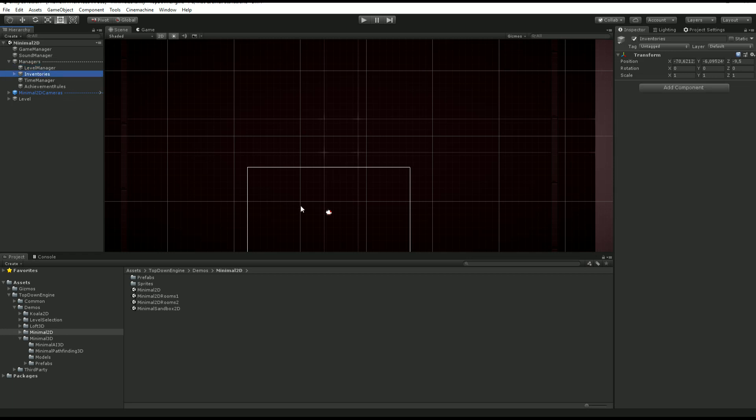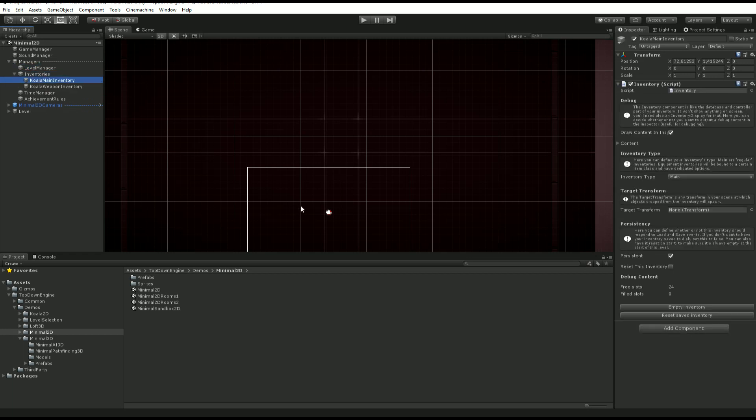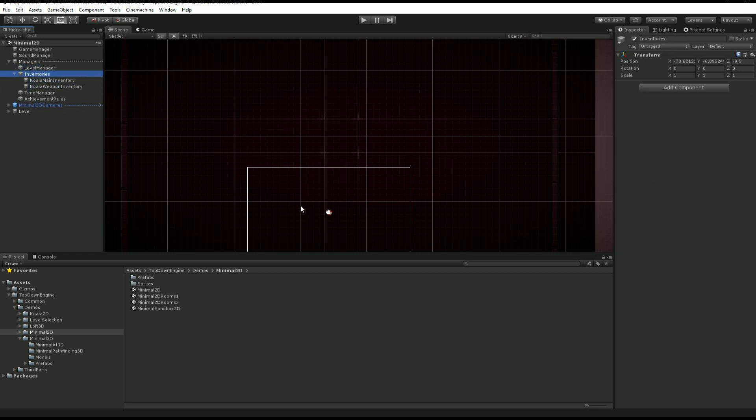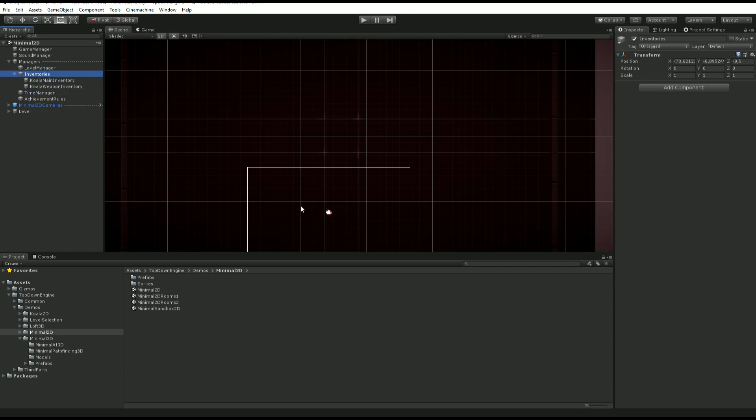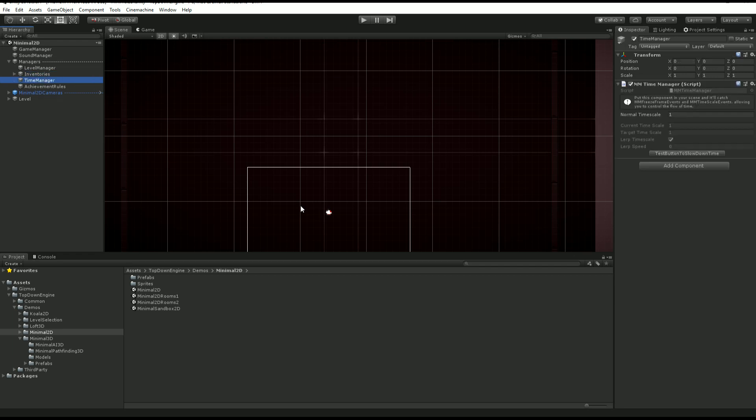Then you'll find some inventories. These are optional, of course. If you don't use inventories, you can just get rid of them and you may even want to replace them with your own inventories.